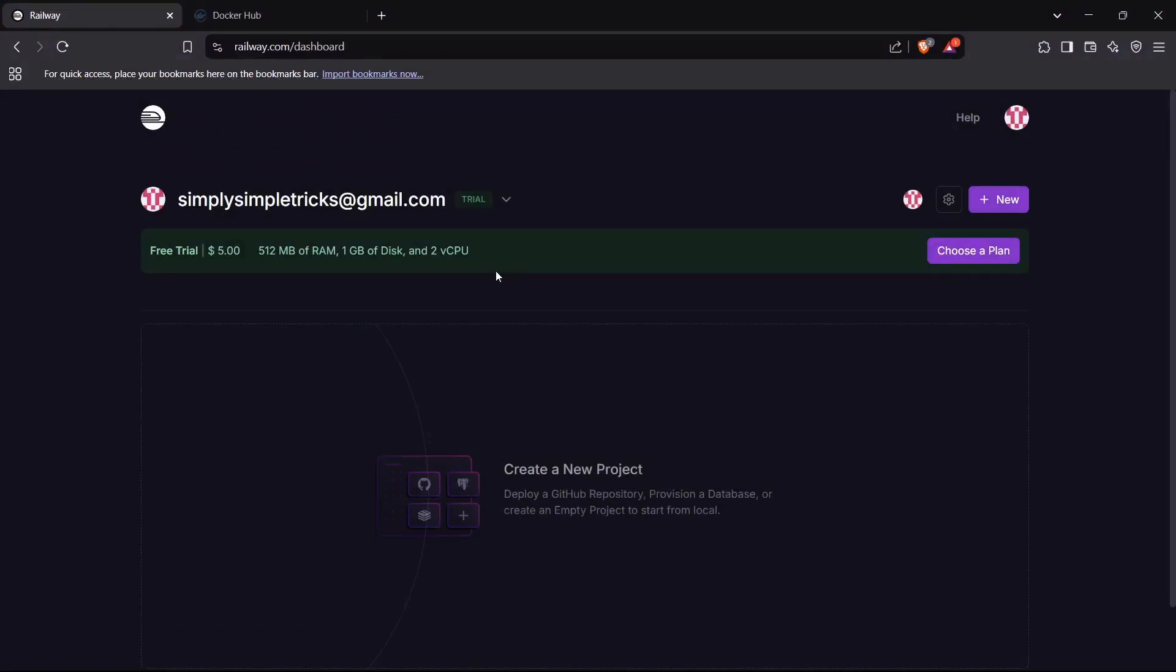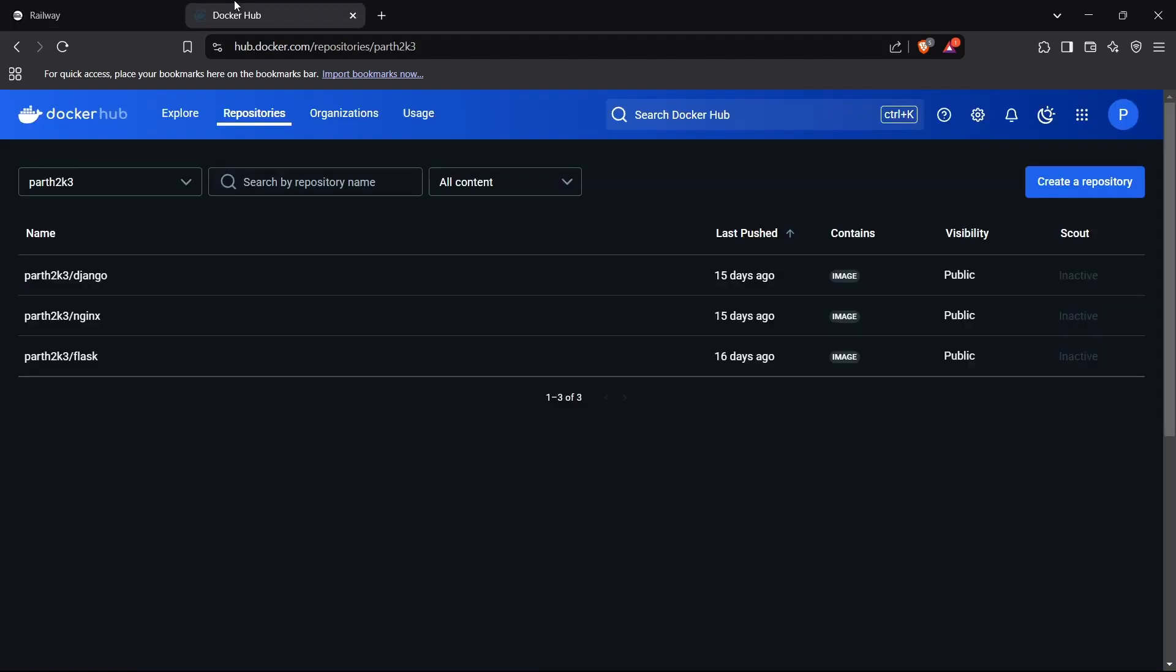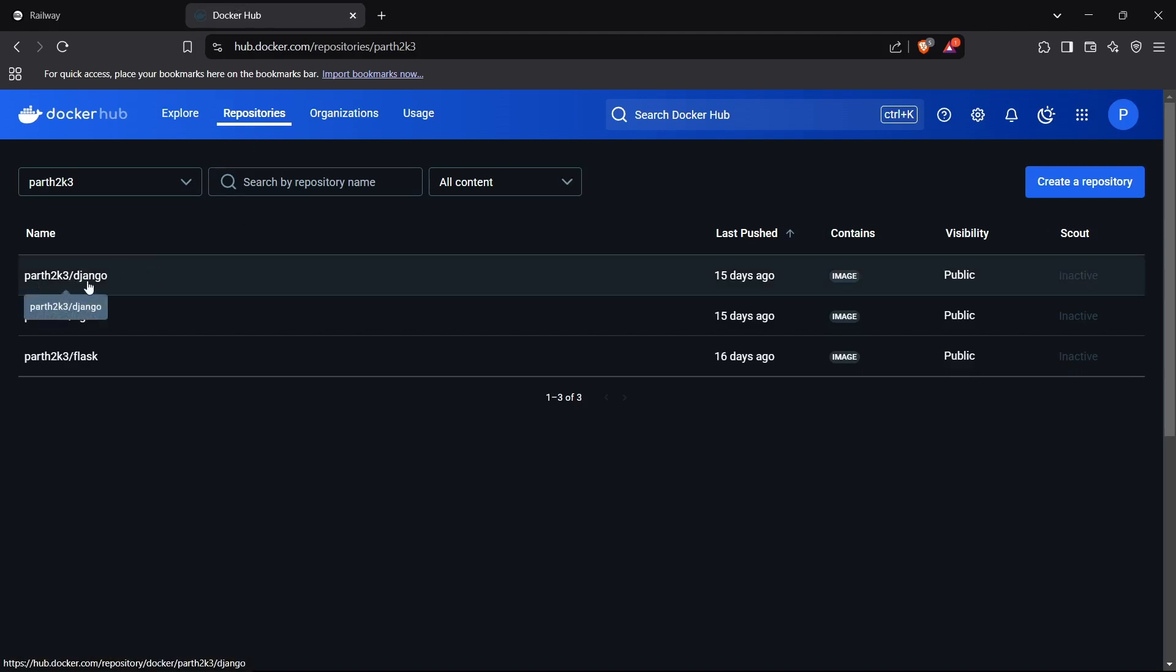Now we can create our application service for a Django application. I'll show you where I have stored my Docker image for my Django application. I have stored it on my Docker Hub account, which is named part2k3/django. part2k3 is the username and django is the repository name for our Docker image.